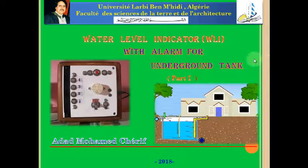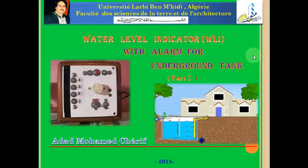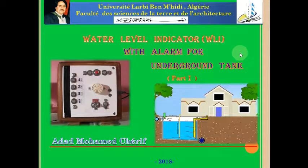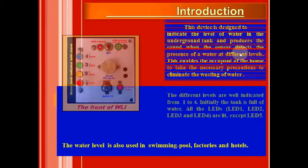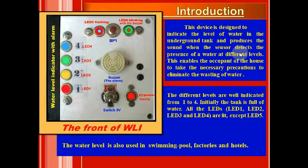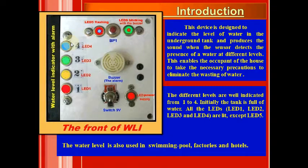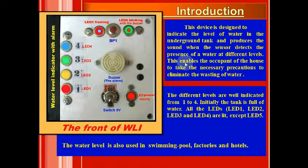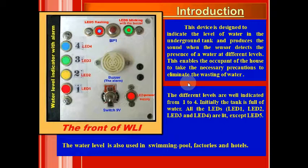In this video I'm going to explain this appliance called Water Level Indicator with alarm for underground tank. This device is designed to indicate the level of water in the underground tank and produce sound when the sensor detects the presence of water at different levels. This enables the occupant of the house to take the necessary precautions to eliminate the wasting of water.